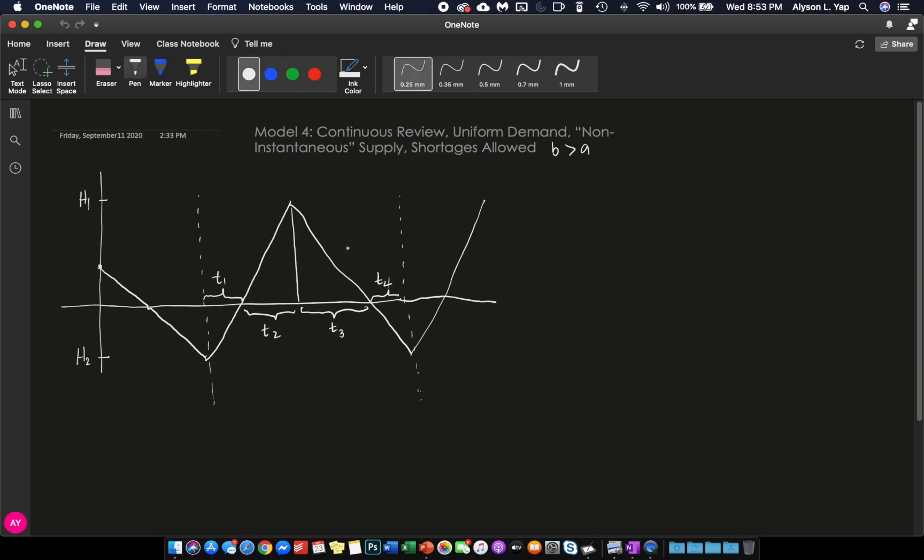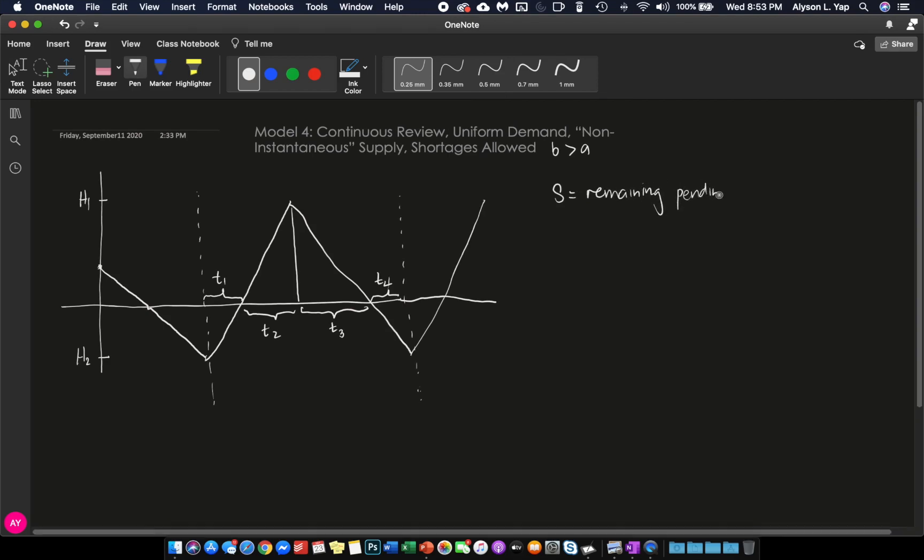One last variable that I need to define is S. What is S? S is not seen in this graph, in the same way that Q won't be seen literally in this graph. But what is S? S is the remaining pending supply from your supplier at inventory level zero.